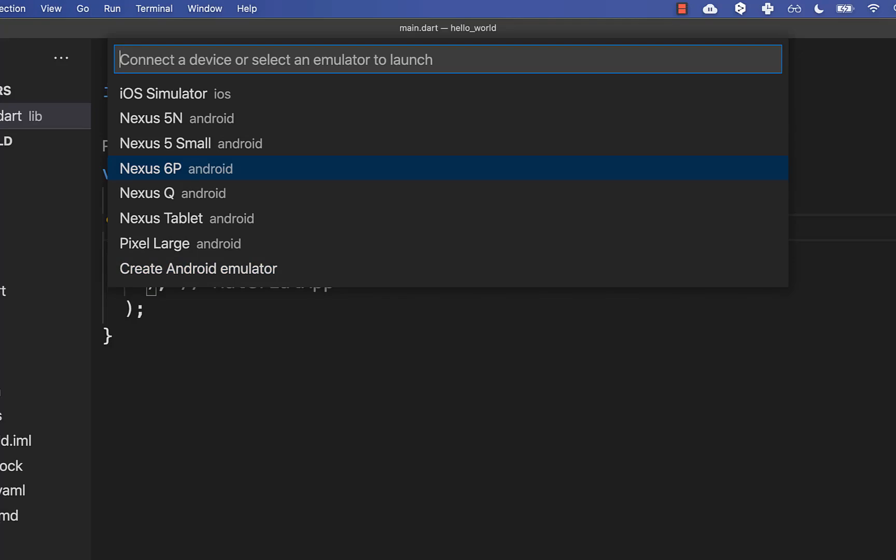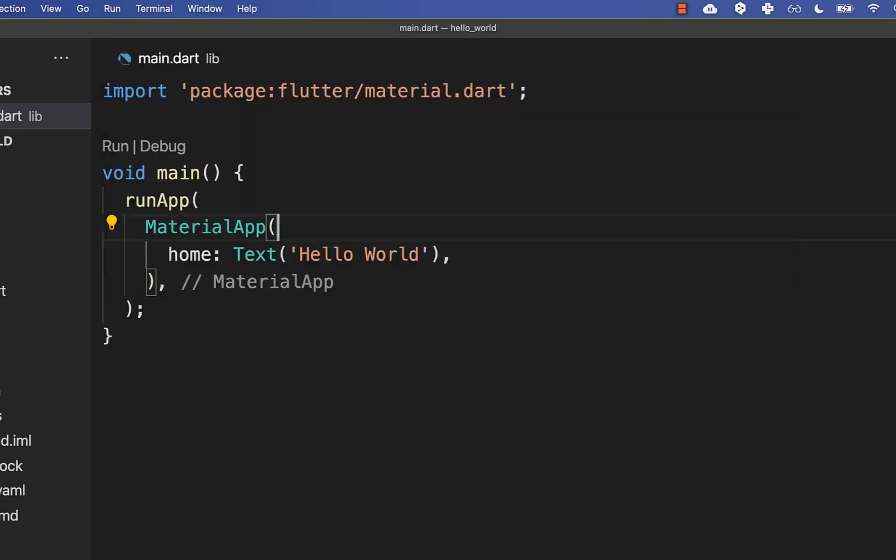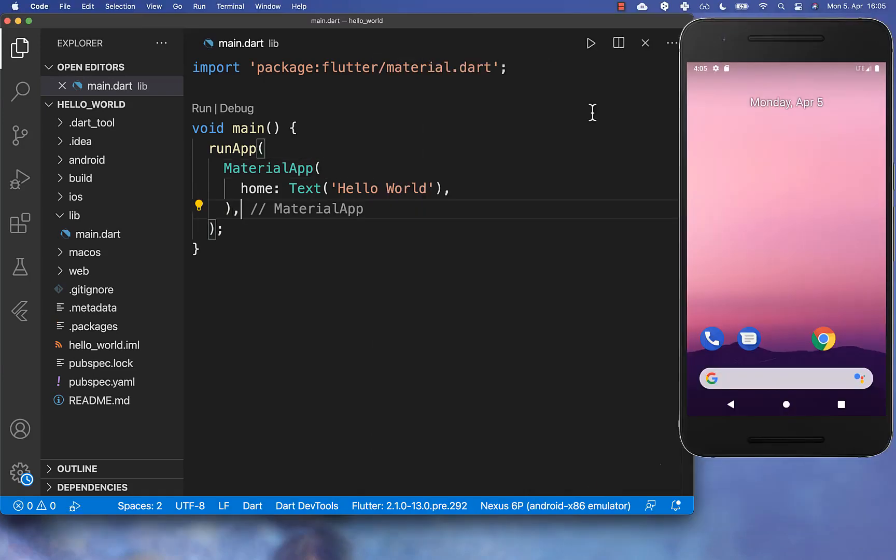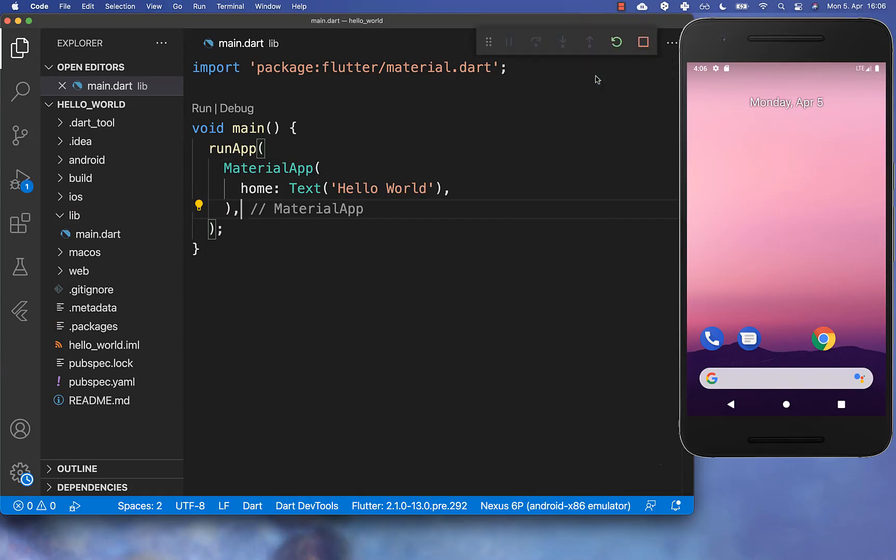After this, you can choose your emulator or simulator and press Enter. And with this, a simulated Android or iOS phone will be launched on your computer. And lastly, you need to click here on this run icon in your editor.